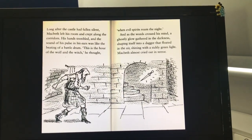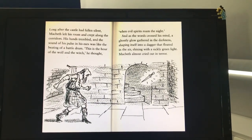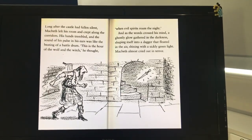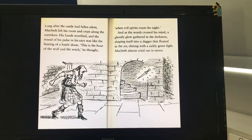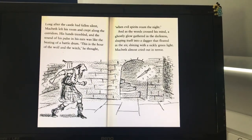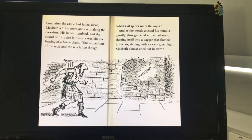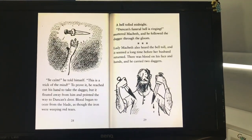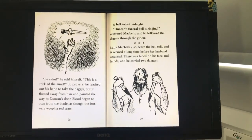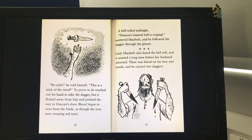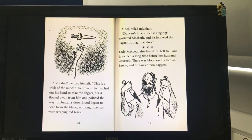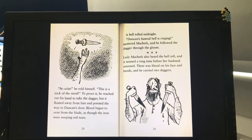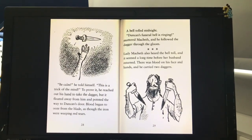"This is the hour of the wolf and the witch," he thought. "When evil spirits roamed the night." And as the words crossed his mind, a ghostly glow gathered in the darkness, shaping itself into a dagger that floated in the air, shining with a sickly green light. Macbeth almost cried out in terror. "Be calm," he told himself. "This is a trick of the mind." To prove it, he reached out his hand to take the dagger, but it floated away from him and pointed the way to Duncan's door. Blood began to ooze from the blade, as though the iron were weeping red tears. A bell tolled midnight.